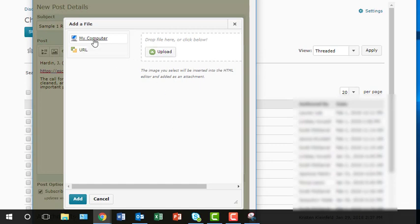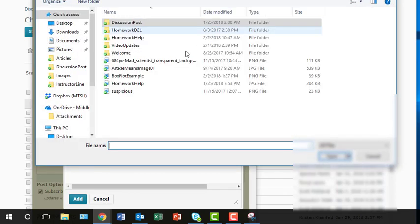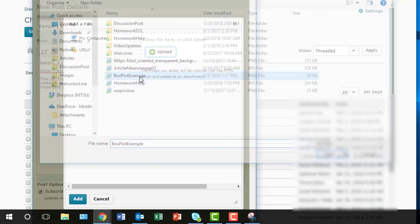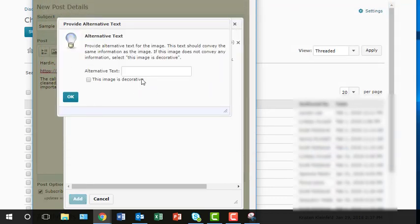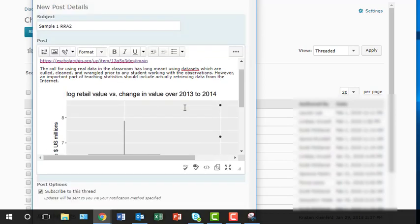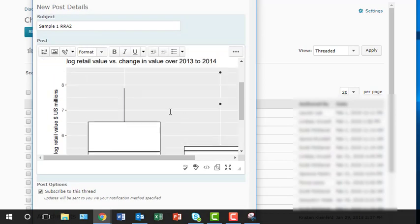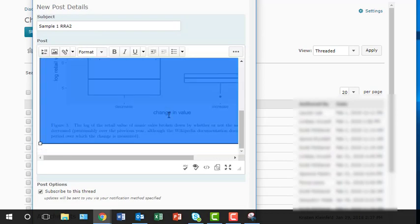And then I can upload it or I can browse for it on the computer. So images and box plot example is what I'd called it. There it is and I click add. Give it alt text. So here we go and there's the image.